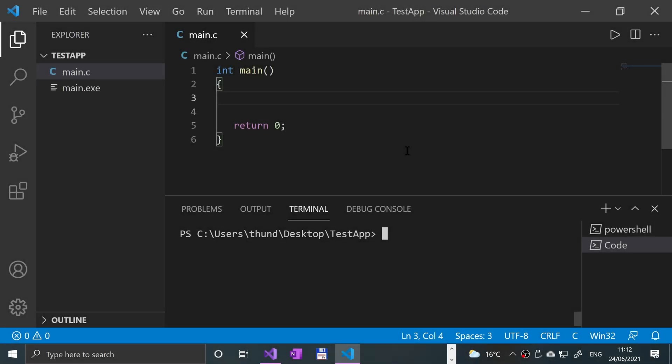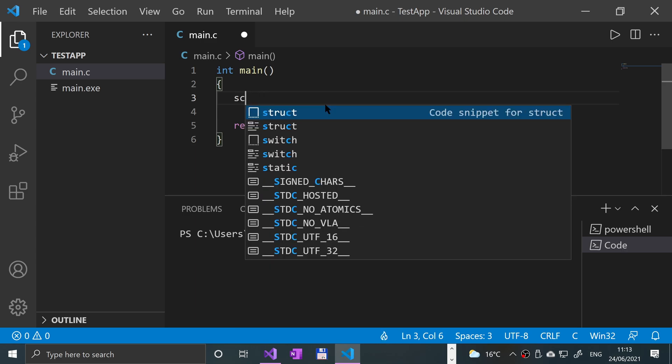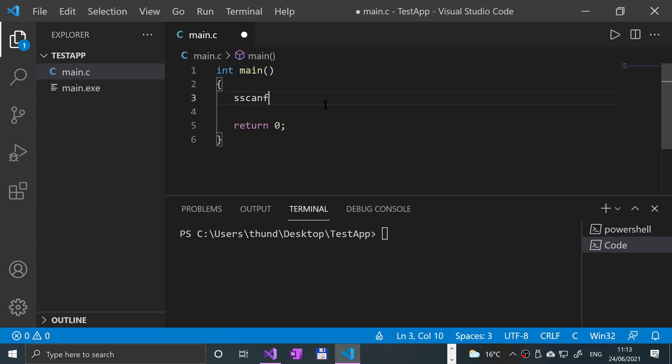Hello, in this video I'm going to cover the sscanf function. You may have come across the scanf function. The sscanf function is very similar with one main difference: scanf allows you to get input from your terminal or console, whereas sscanf gets data not from user input but from a string.